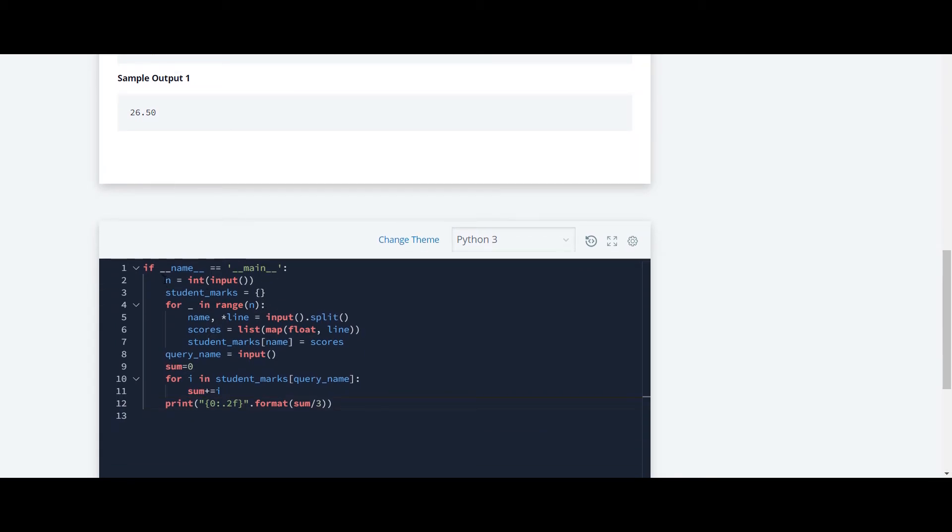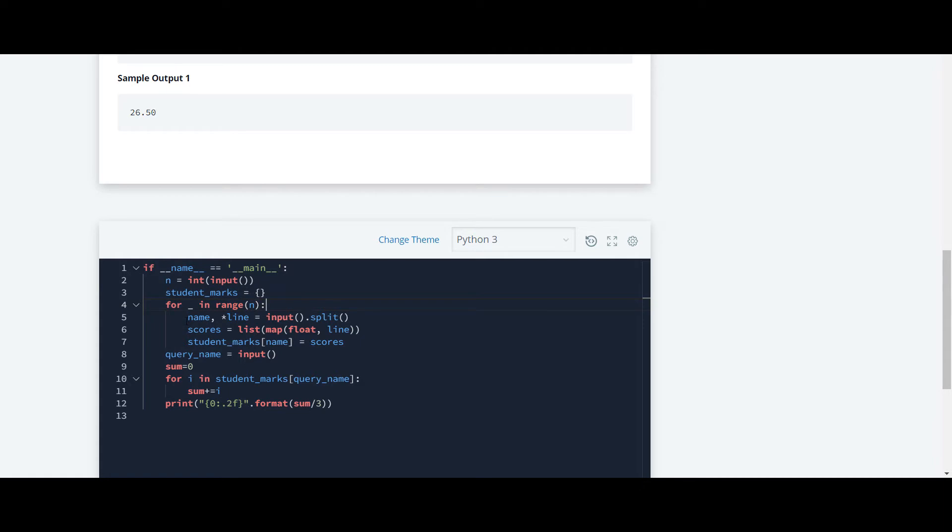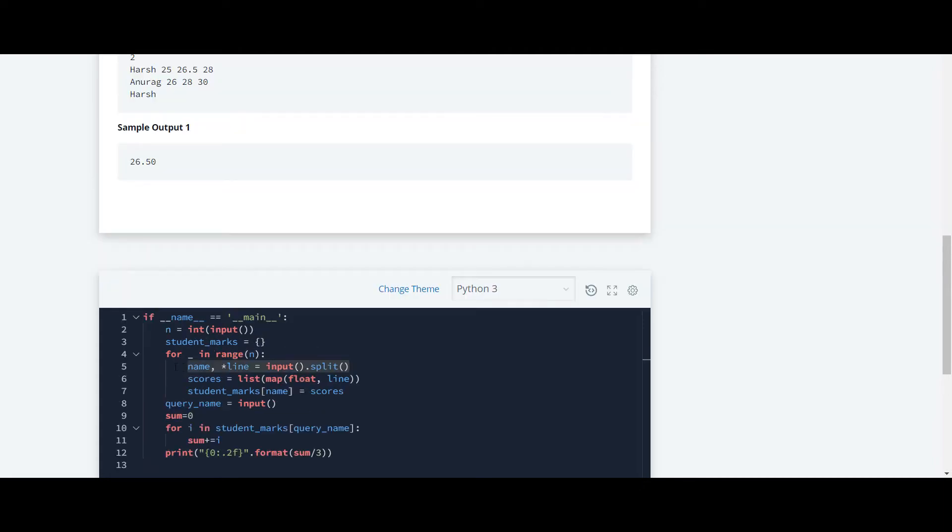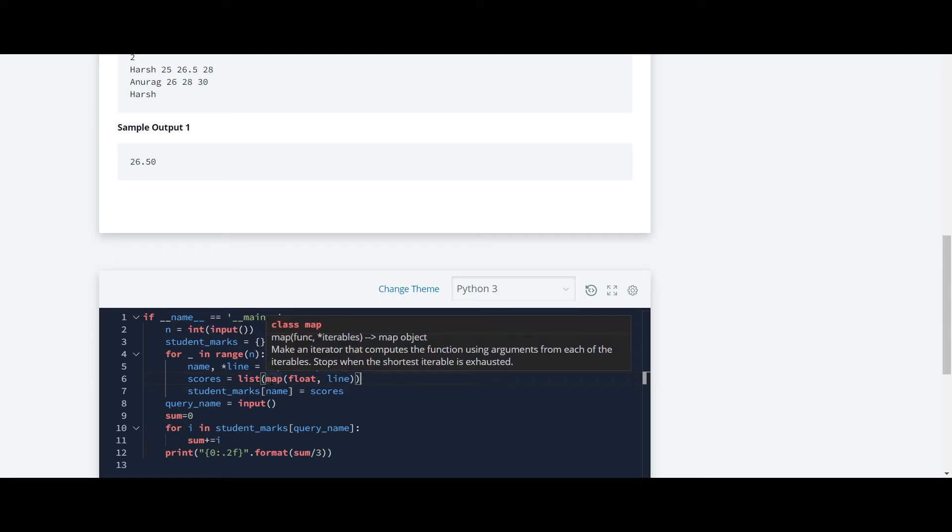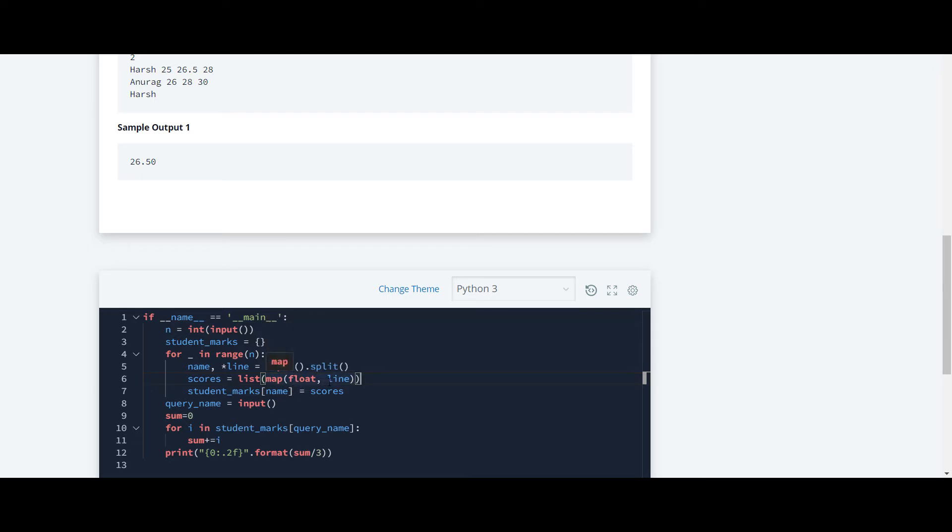First, they are taking inputs - the number of student records - and also they are creating a dictionary for that. They are iterating a for loop for the number of student records. Here, on line number 5, they are taking input of name, and in this star line they are storing these marks. They have also created a list named scores and in that list they have mapped the float values.